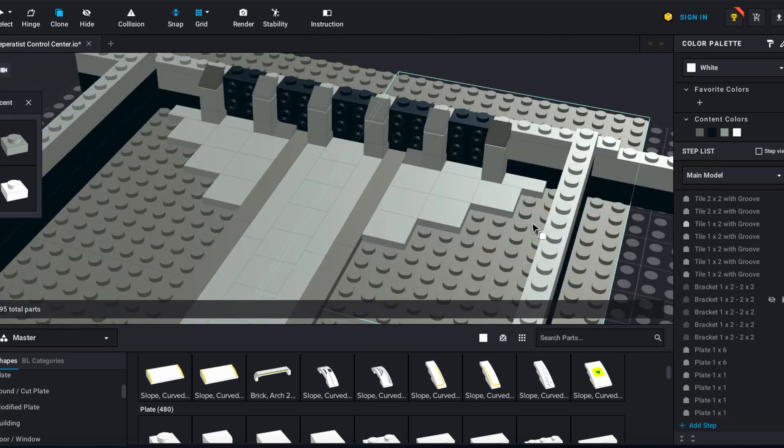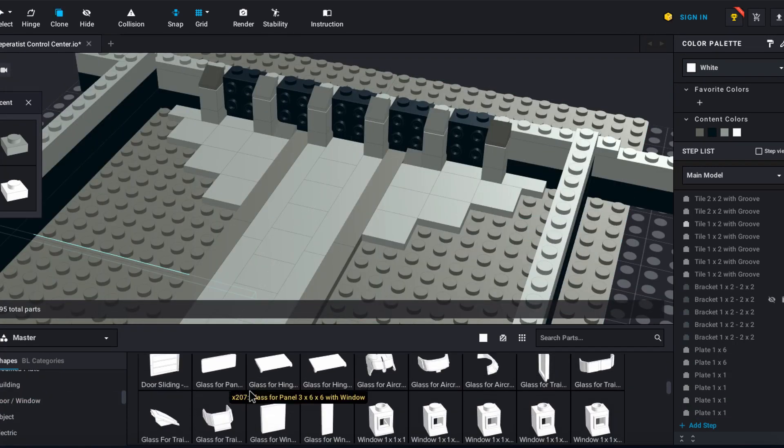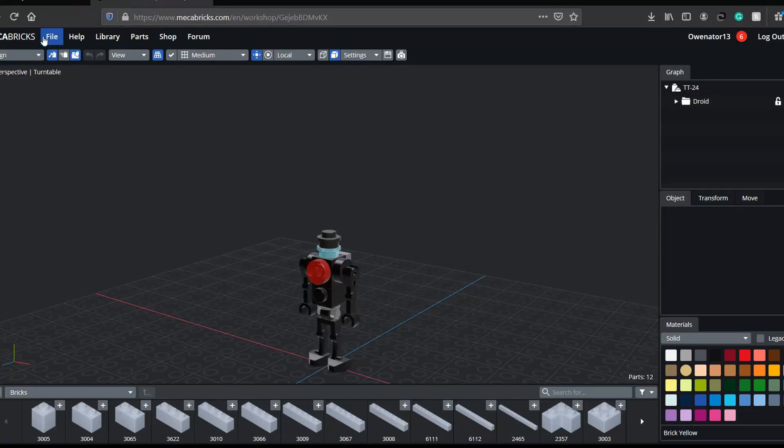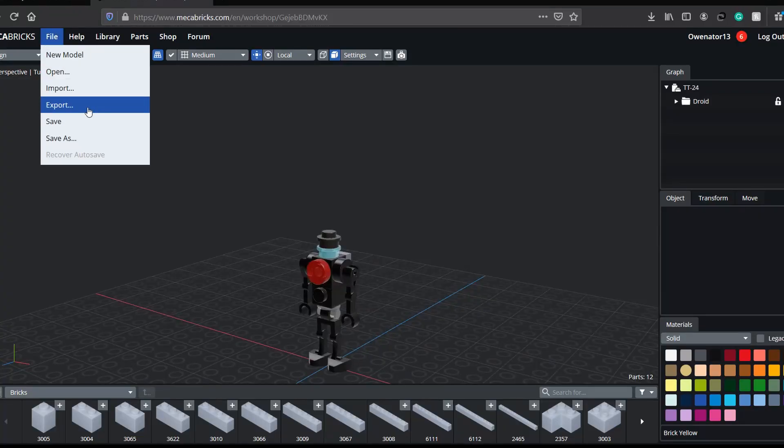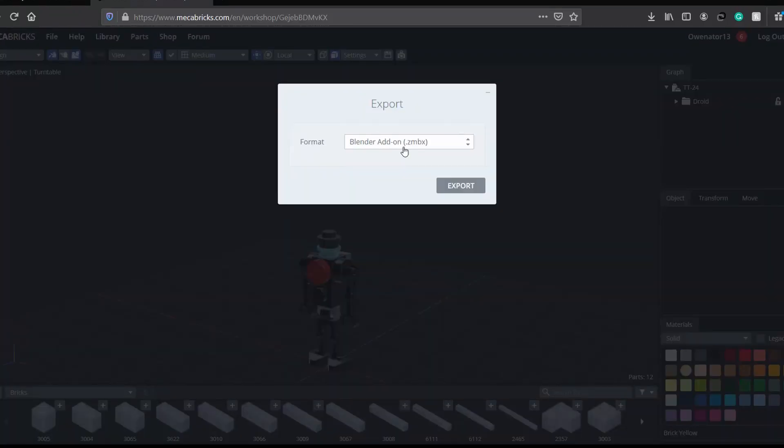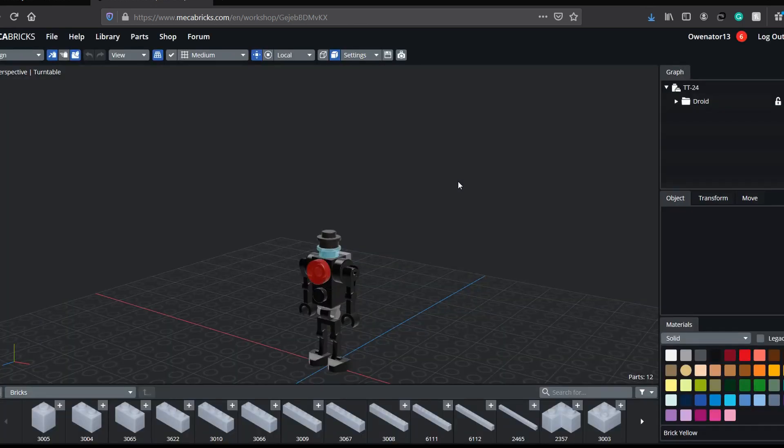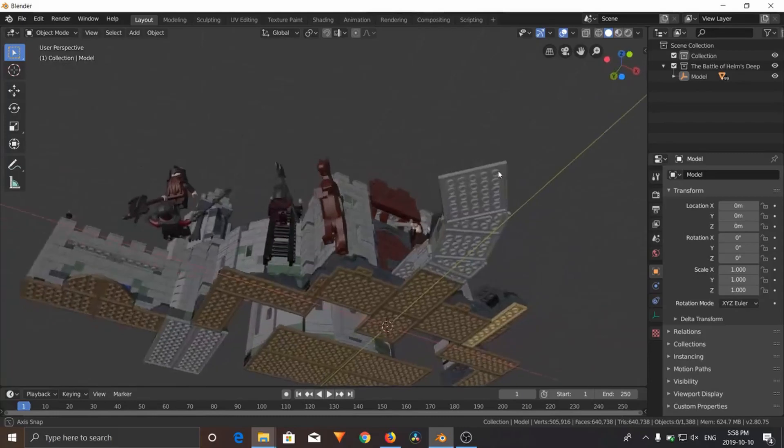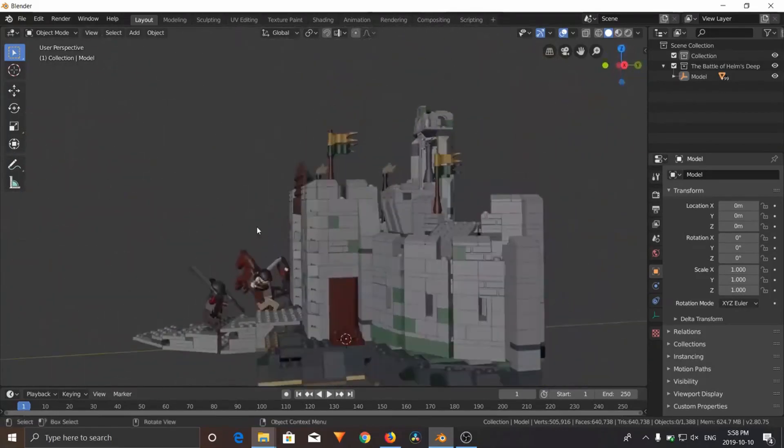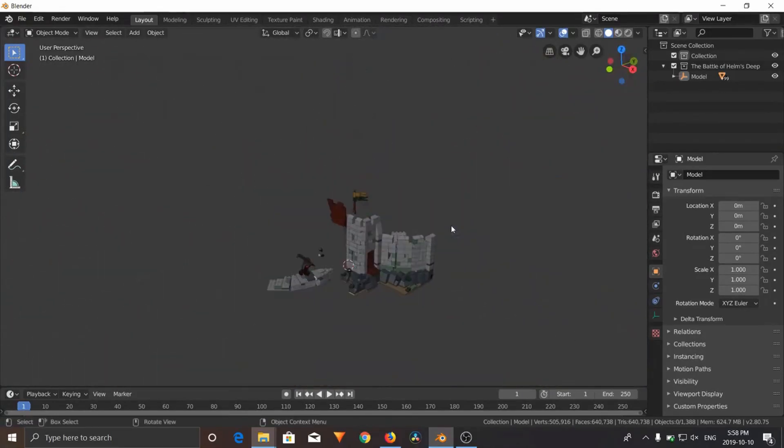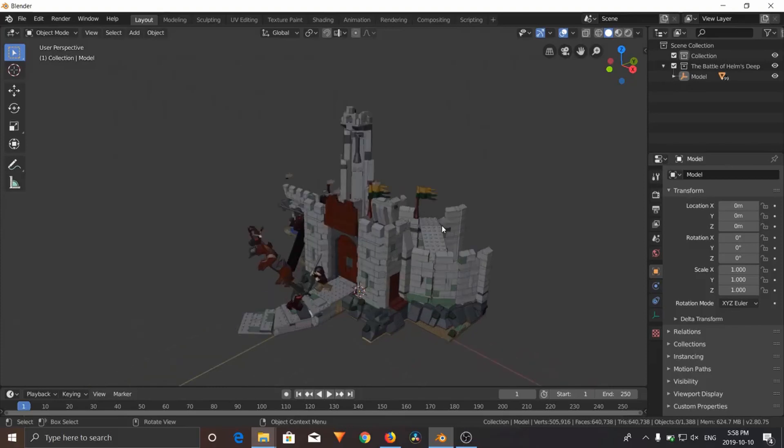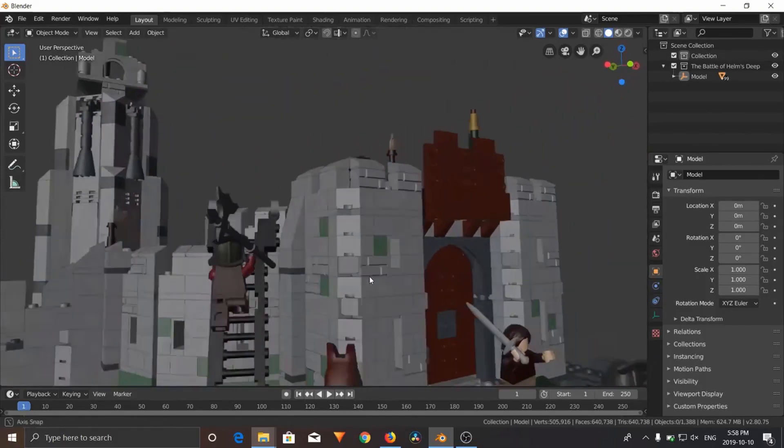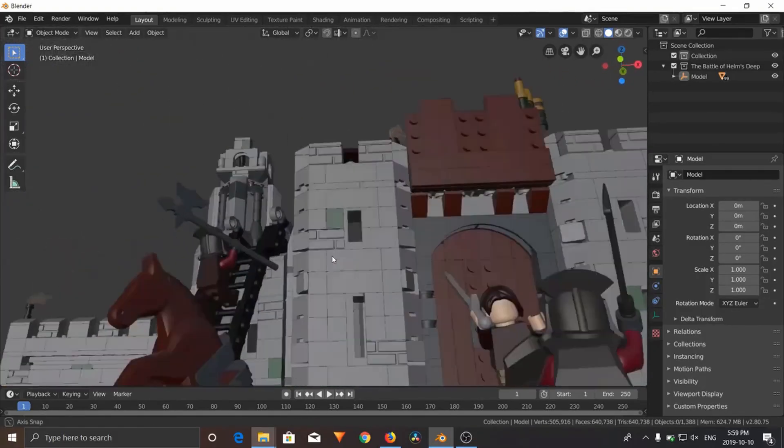Basically all I did was built sets in either stud.io or Mechabricks and then exported that set from Mechabricks into Blender using the advanced add-on you can get in the shop. With that all the materials are taken care of. You can check out my more in-depth tutorials for a better explanation, but they're pretty outdated unfortunately now, though still helpful. I may make a newer version in the future.